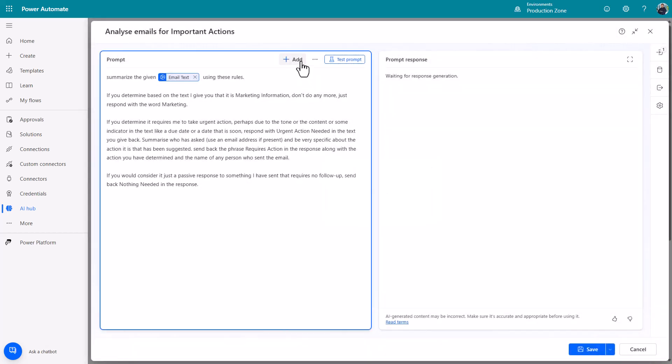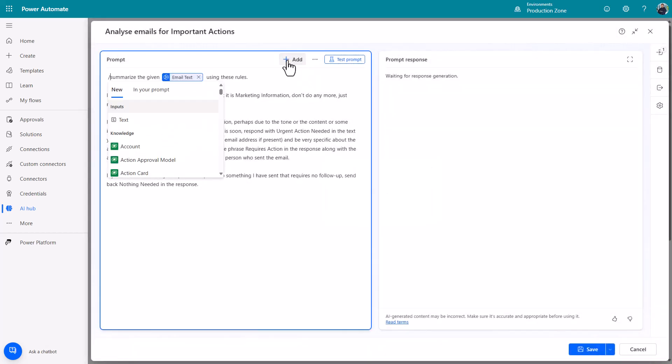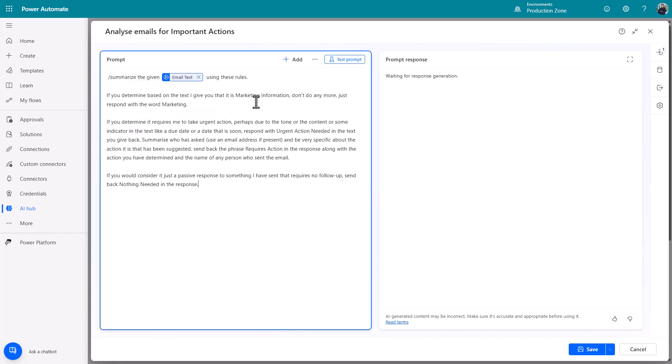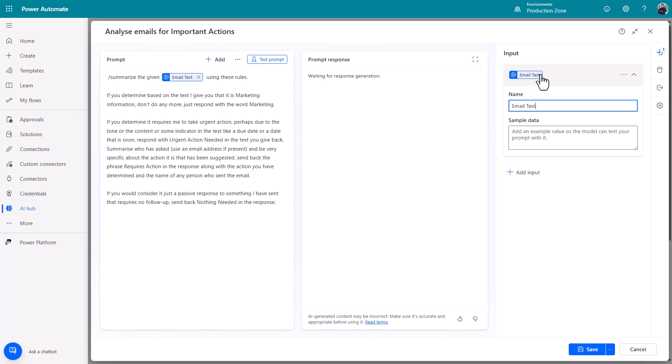So if you want to have a look at what you've got available to you have a look in your prompt. We've got email text there. If you want to see the parameters you've set up you can click these little inputs or outputs. There you can see email text.